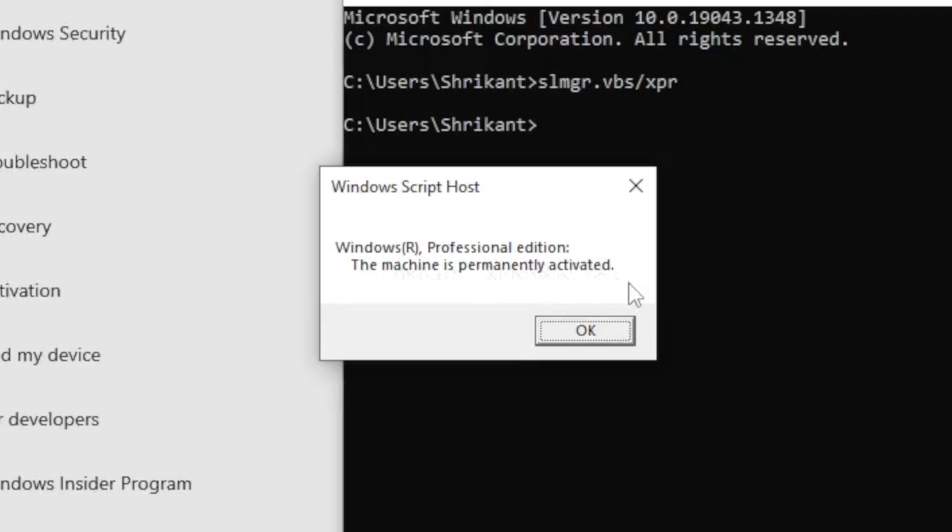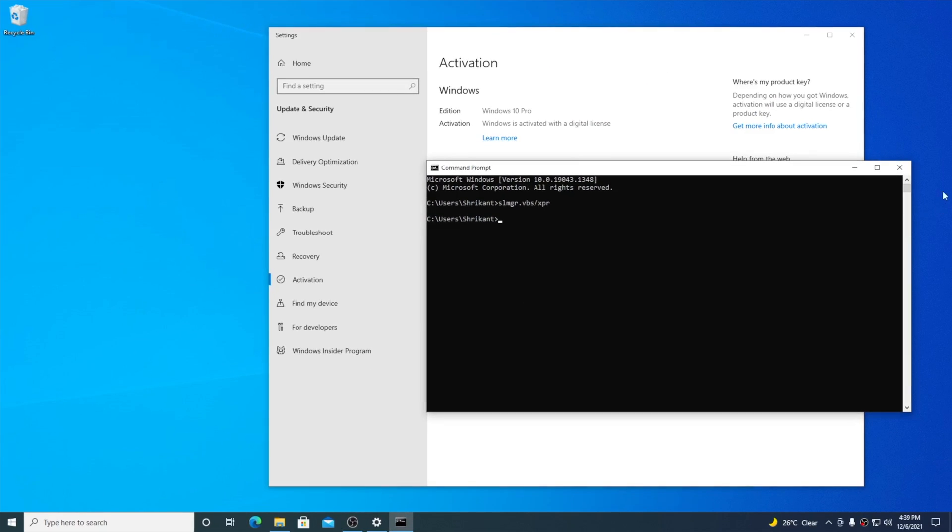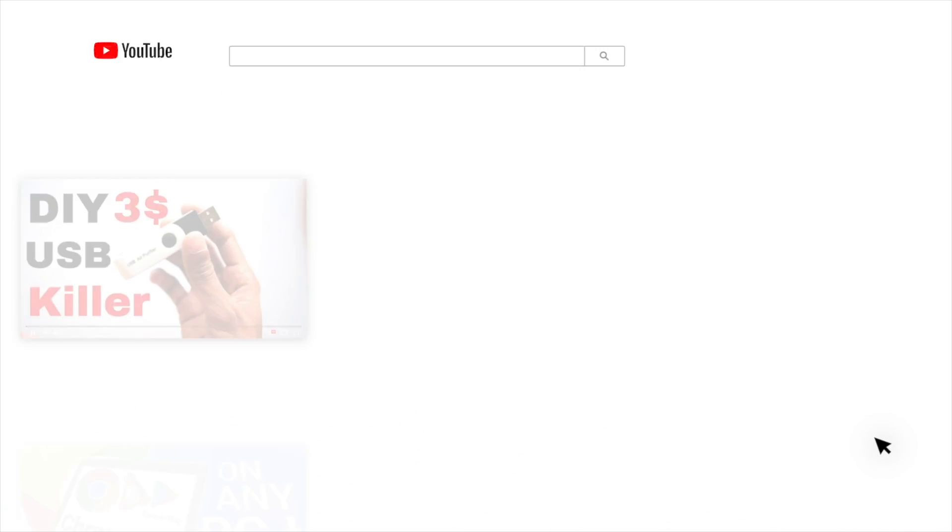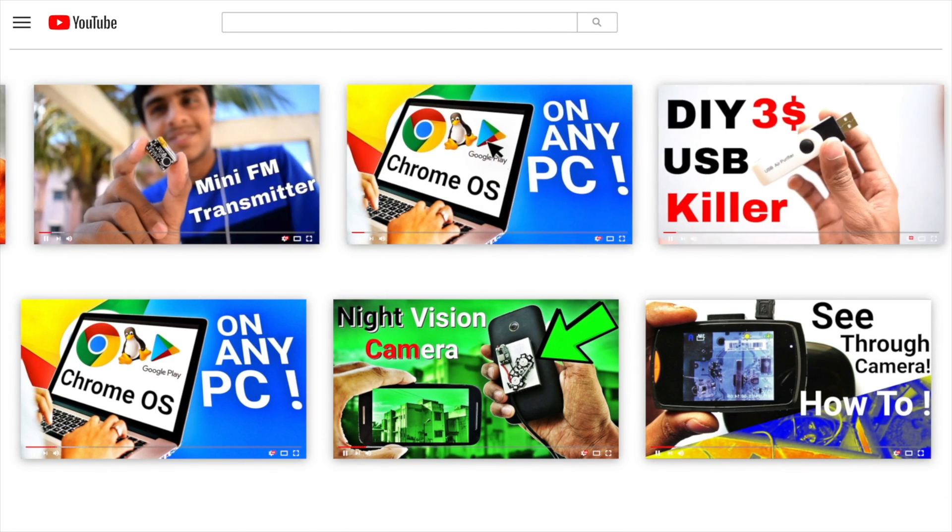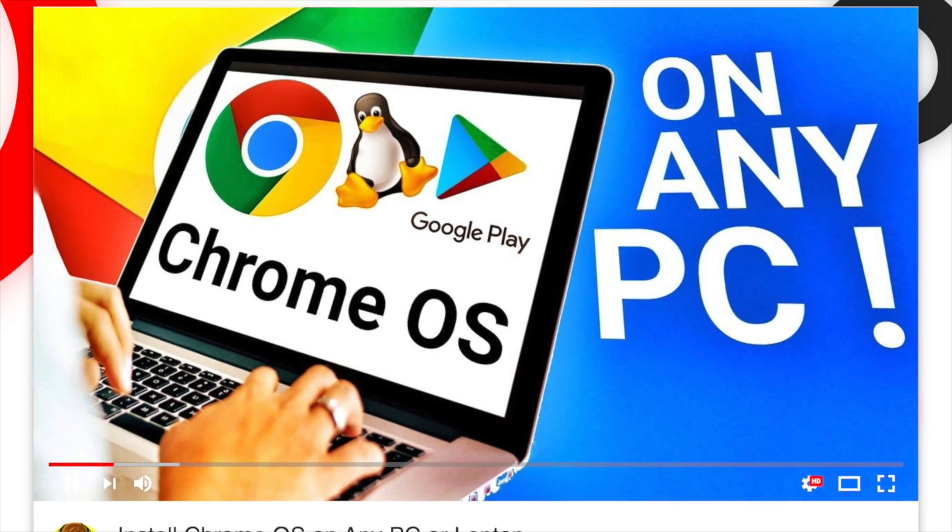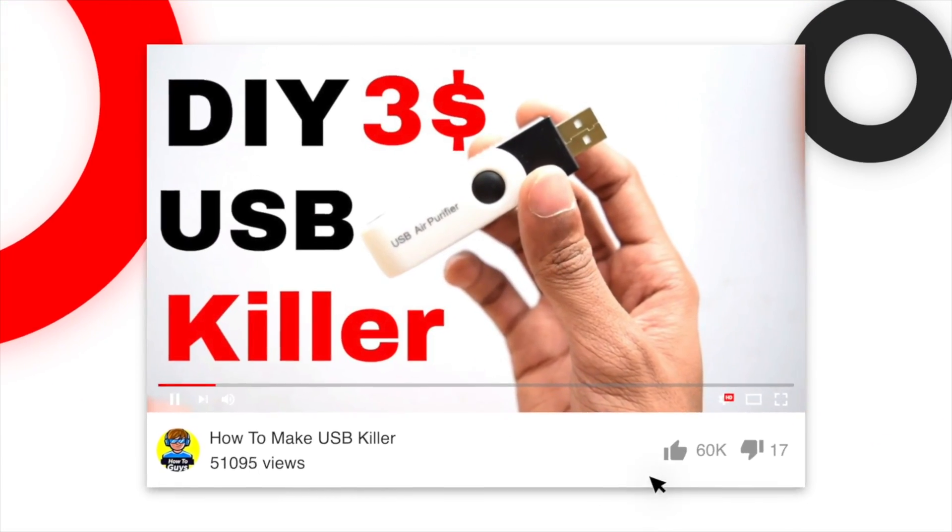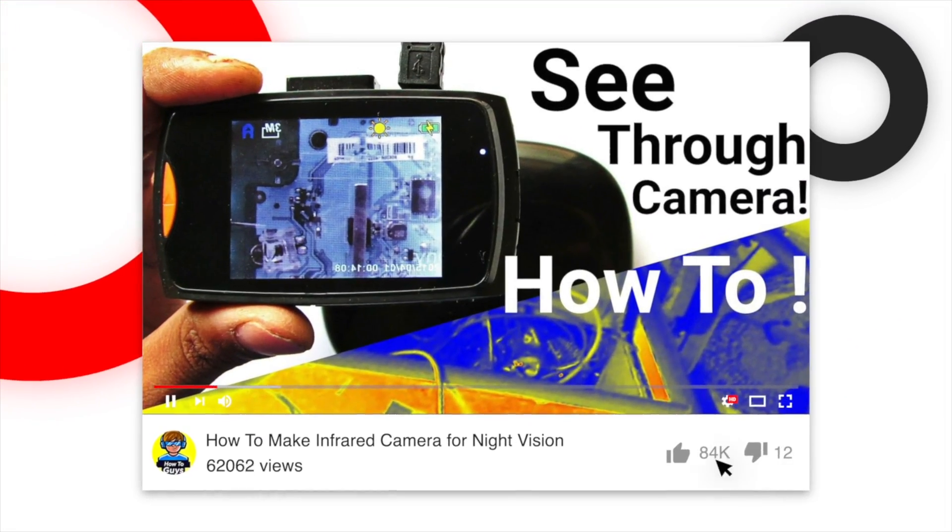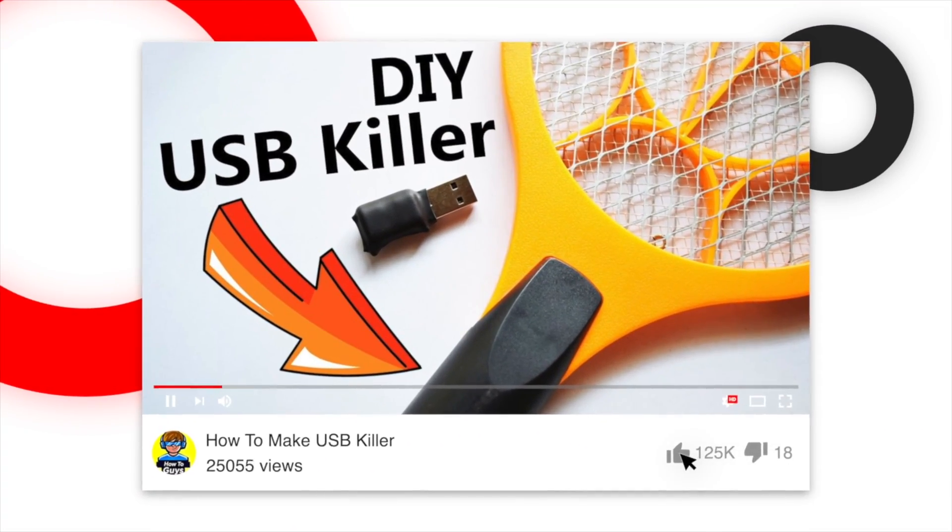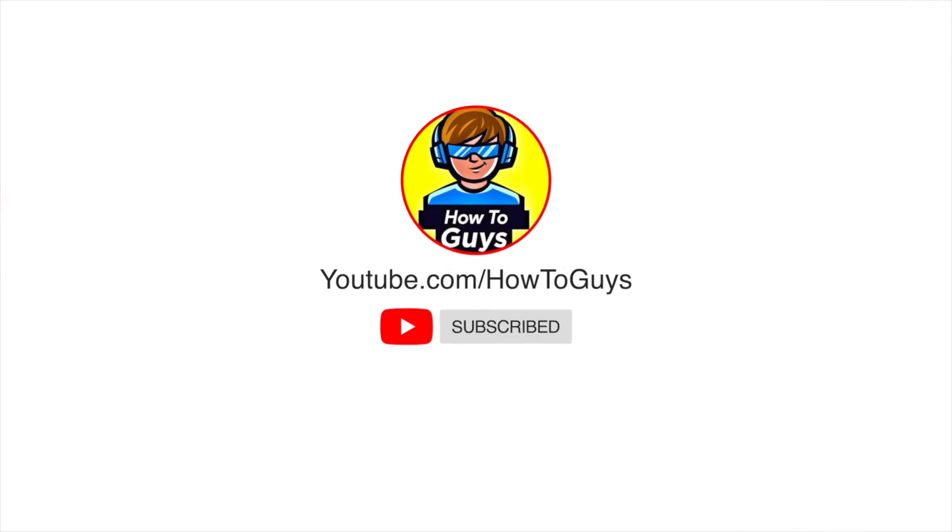I highly recommend you to get the keys from SuperCDK. Do check out the purchase links in the description below. I hope the video was helpful. Make sure to hit that like, share this video, subscribe to our channel, and I'll see you in the next one.